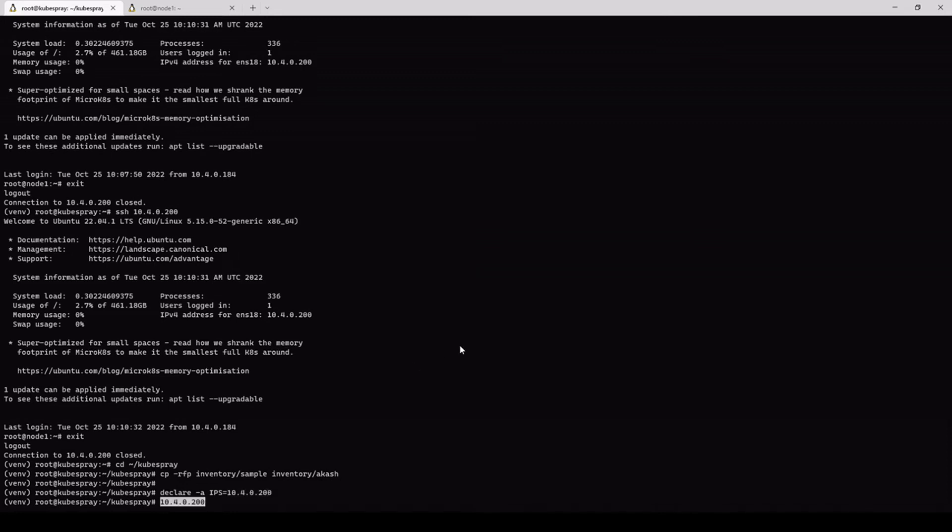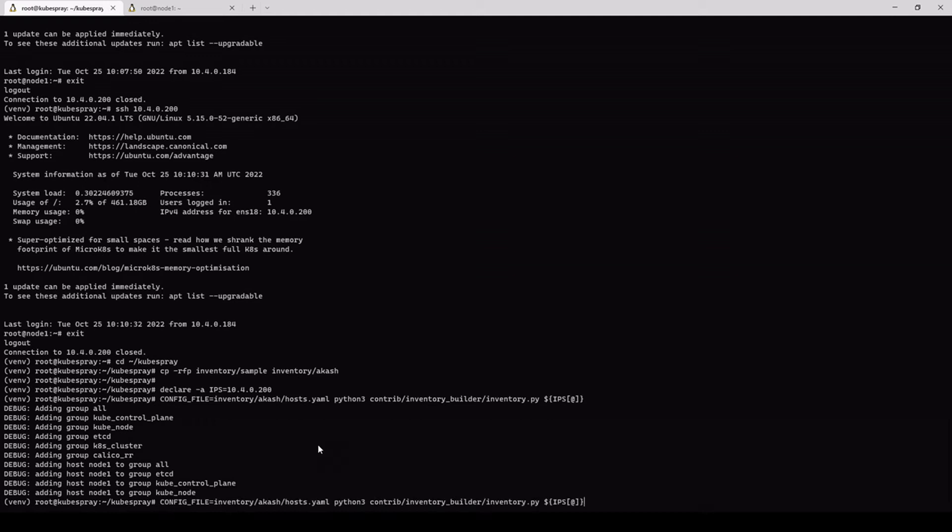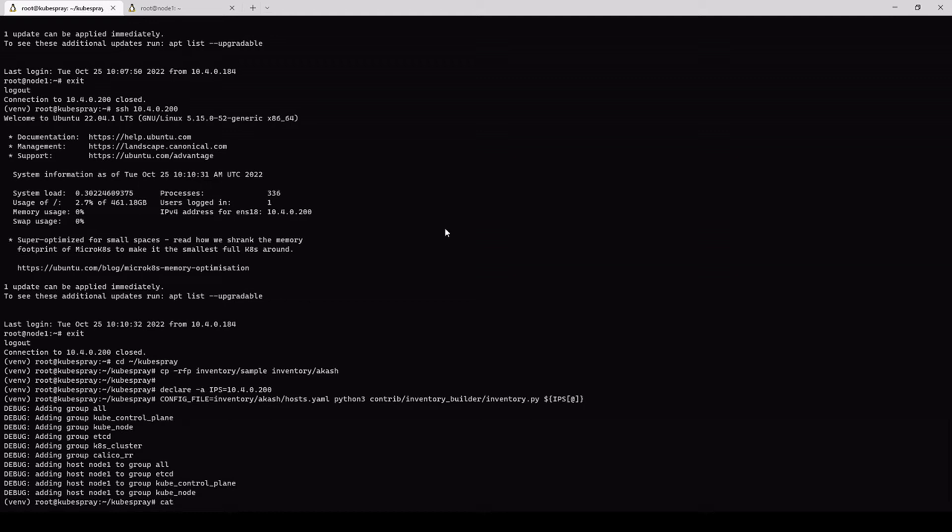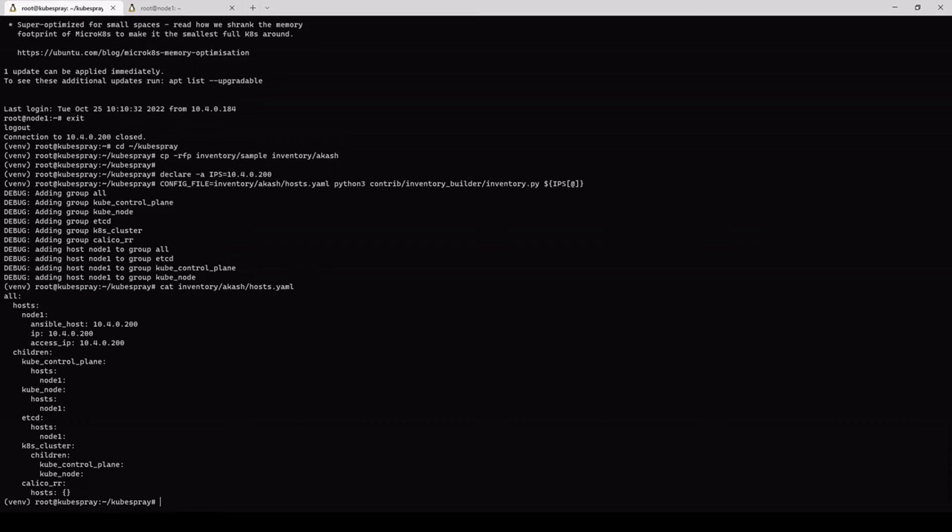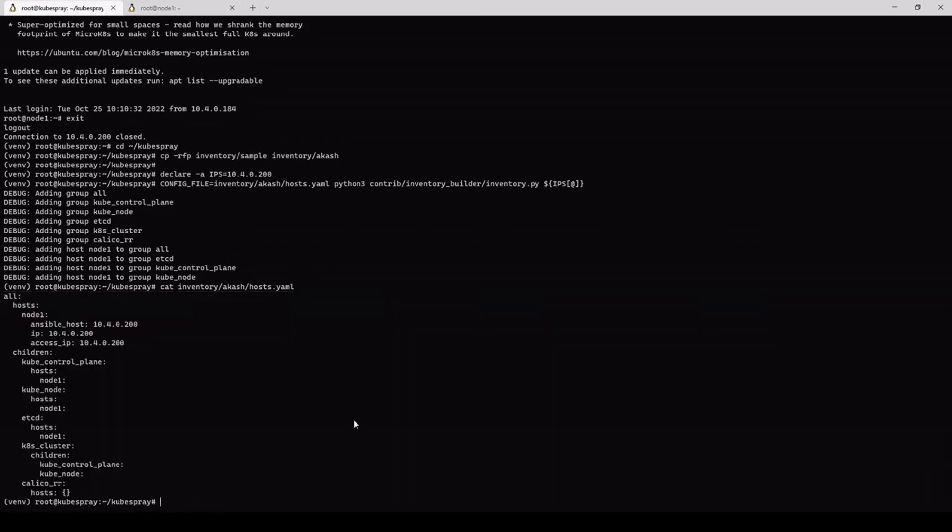Next, wrong, copy. Okay, config file. So with this command, the last command, we've actually created the default inventory file for the Kubespray. Let's cat that file, Kubespray inventory, hosts.yaml. So that's the file, it got created.